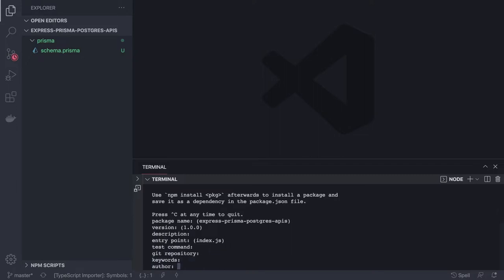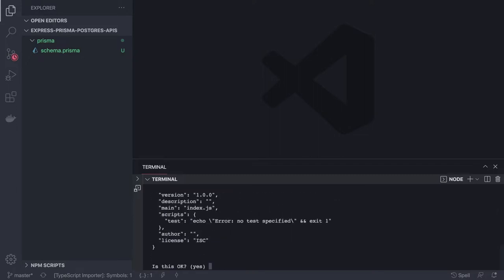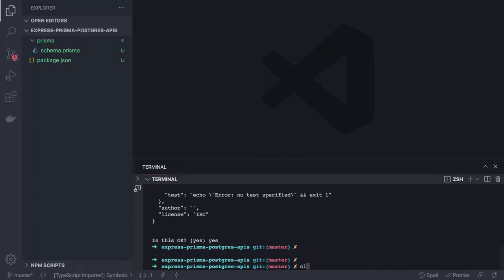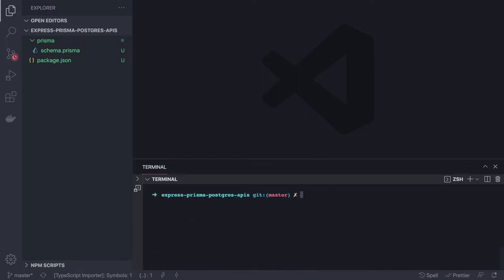We need Prisma, Prisma Client, and all the other dependencies to run a simple Express TypeScript app — including dotenv, Jest for testing, Prettier for formatting, and ESLint. I'll install them in batches with npm install --save, starting with the Prisma dependencies.